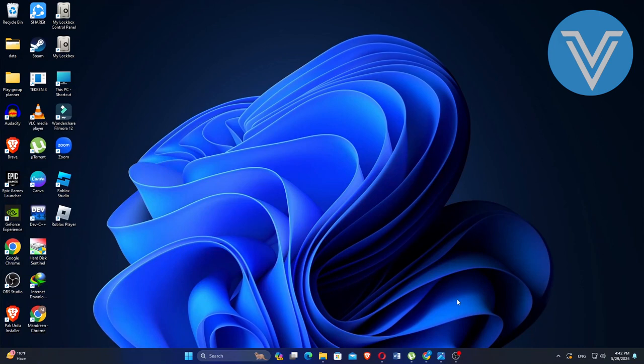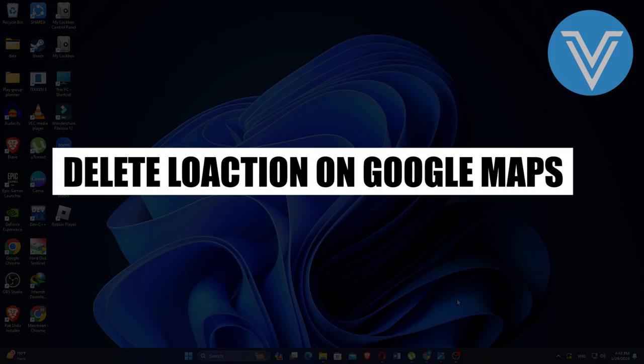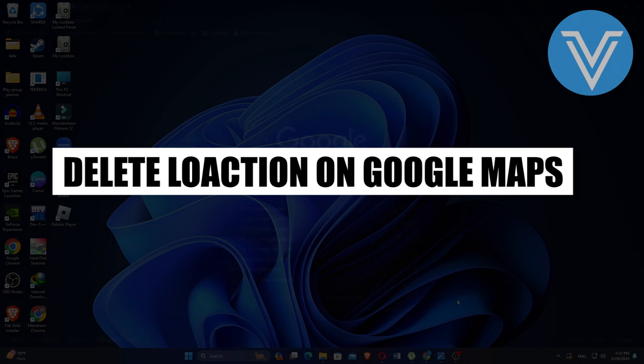Hello everyone and welcome to the channel. In this video, I will show you exactly how to delete a location on Google Maps.